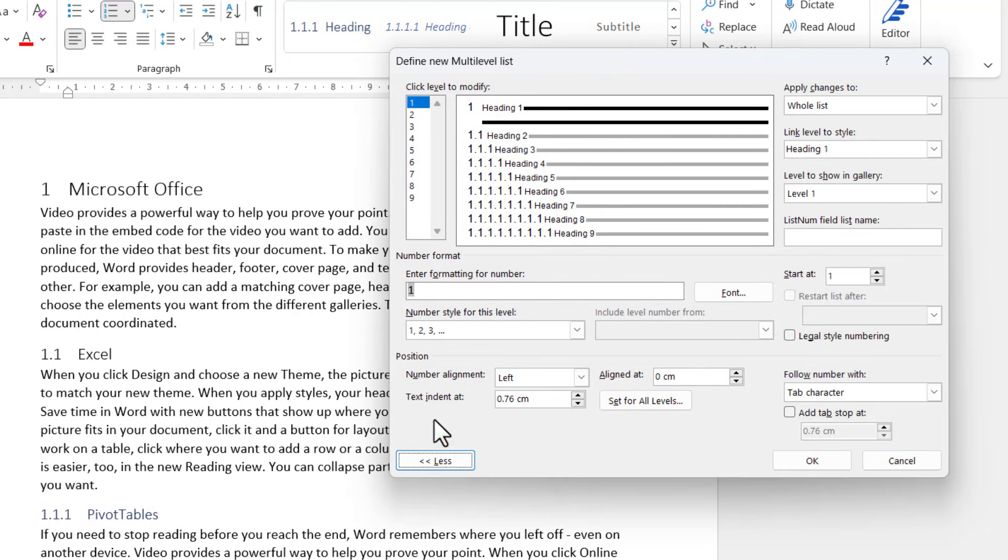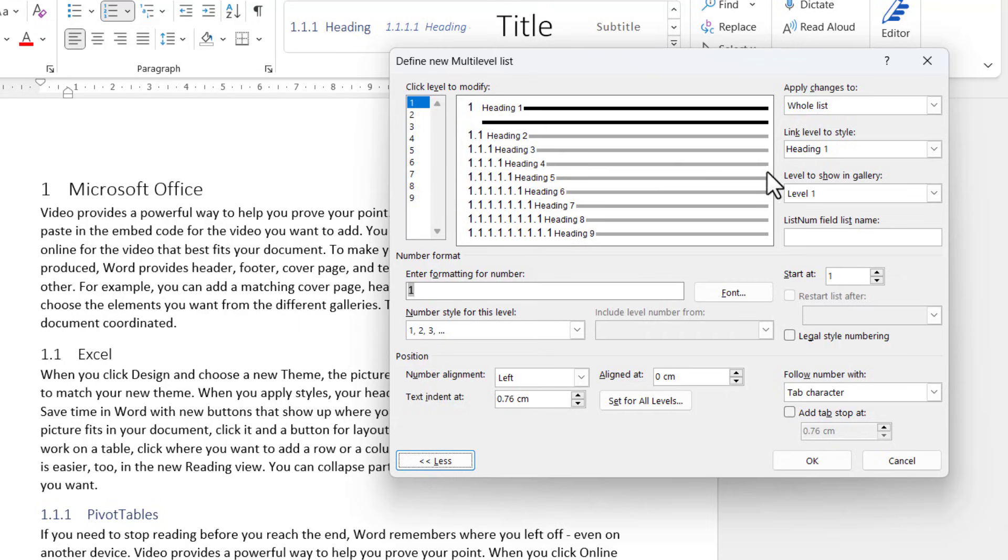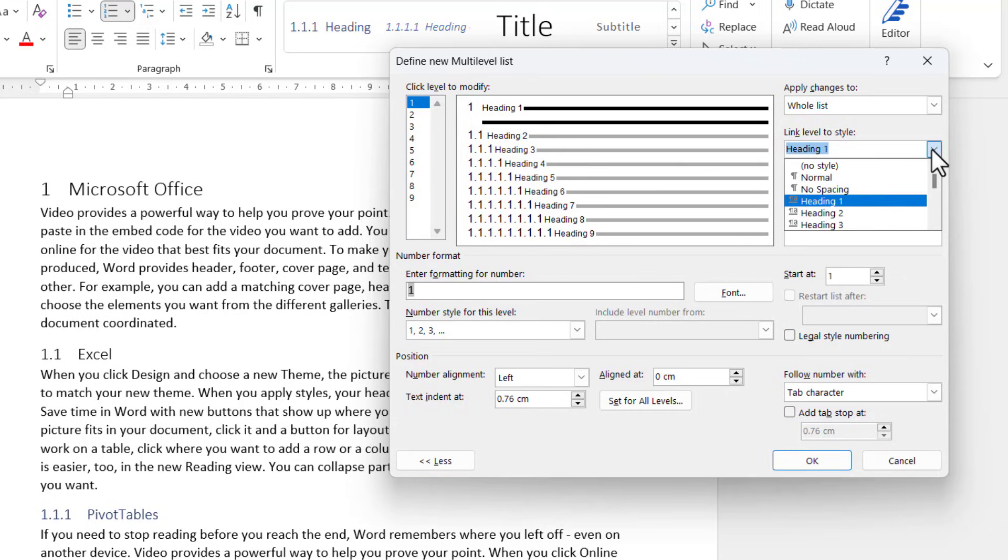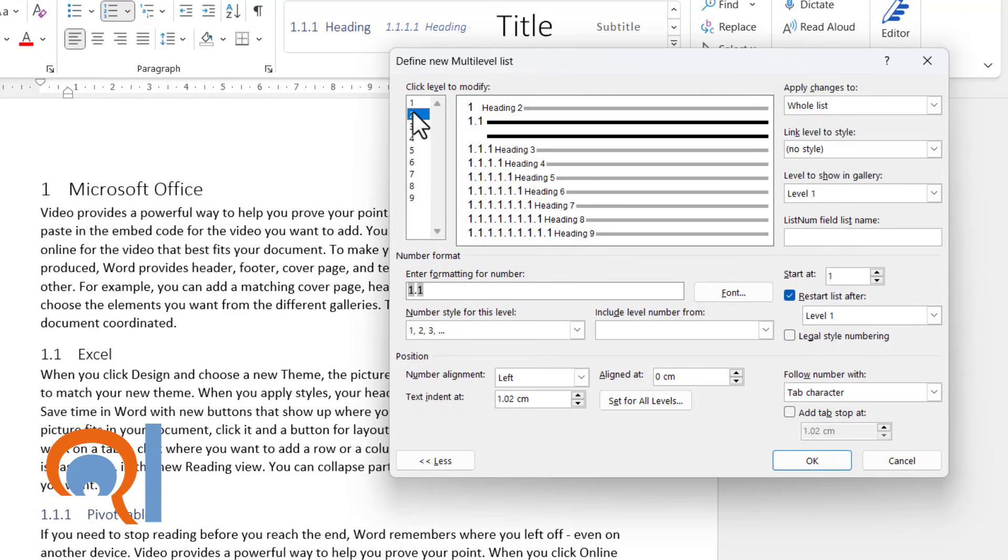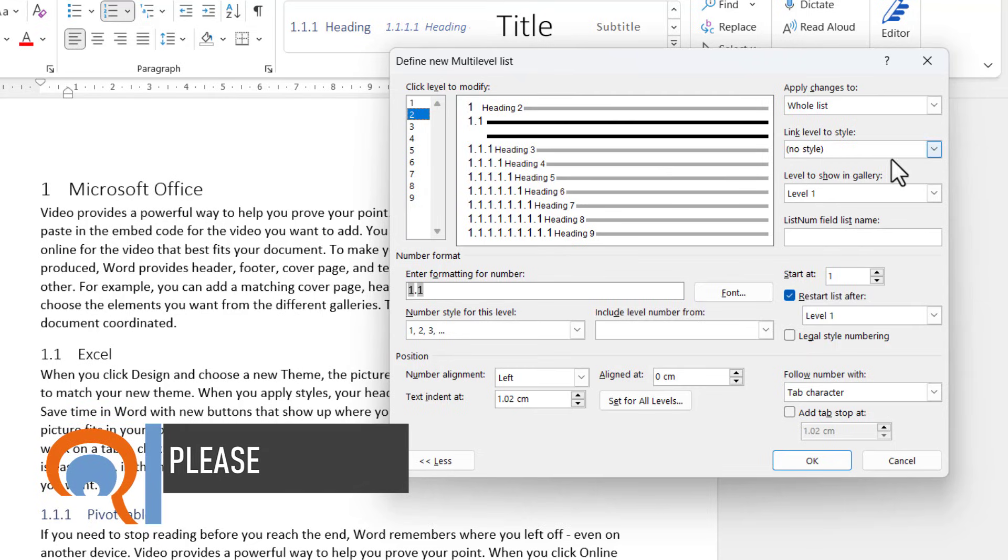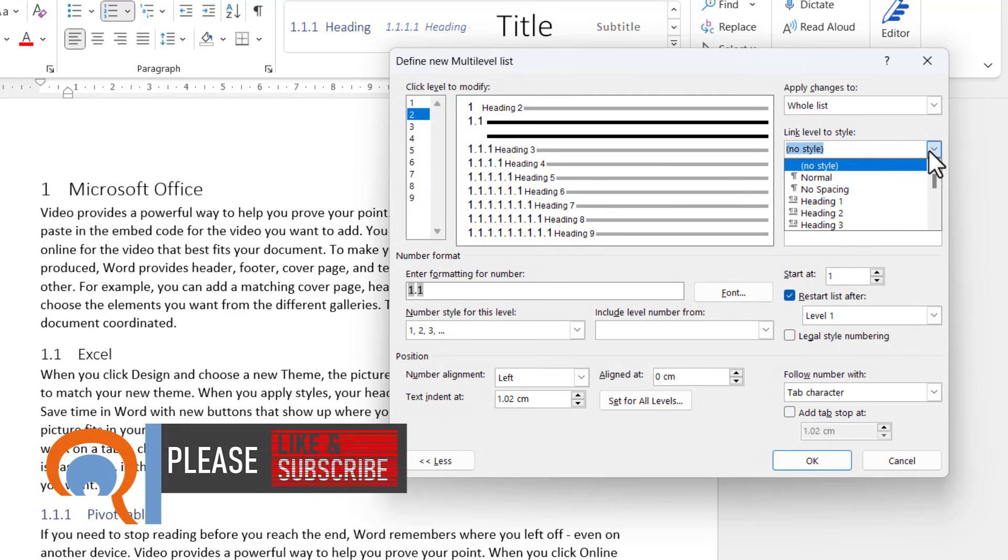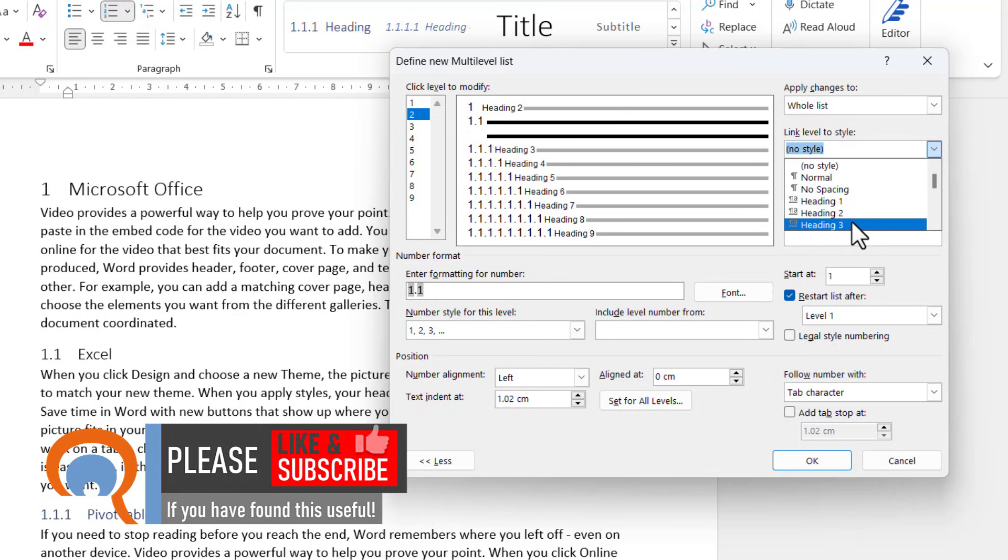So what I can do here is associate each of these list levels with a particular style. So at the moment, list level one is linked to heading one. Well, I'm going to say actually I want to link it to heading two. And then list level two, I'm going to link to heading three.